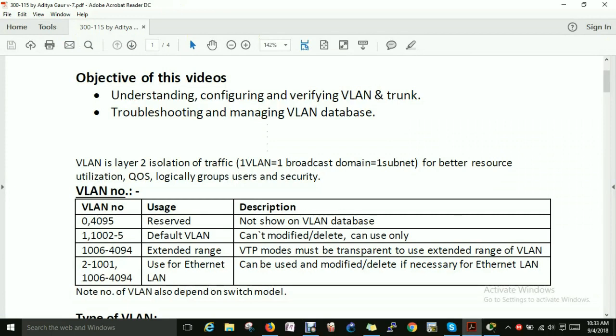Hello everyone. Today the objective of this video is understanding, configuring, and verifying VLAN and trunk, and troubleshooting and managing the VLAN database.